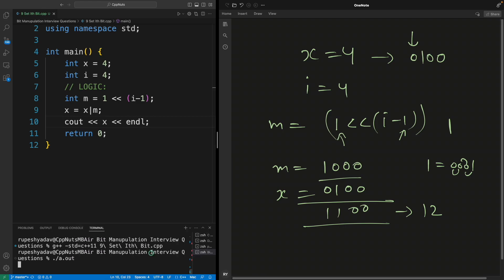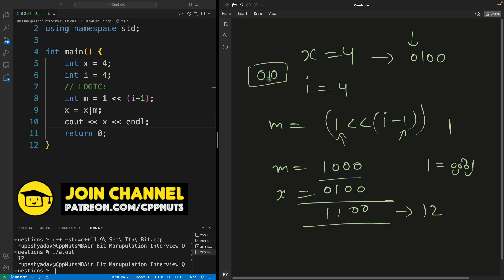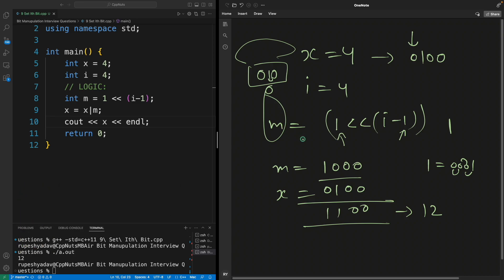And yeah, so answer is 12. So this is how you set i'th bit in some variable. Interesting, right? So I hope you will like this video. That would help me a lot. Thanks for watching guys. Bye bye, take care.